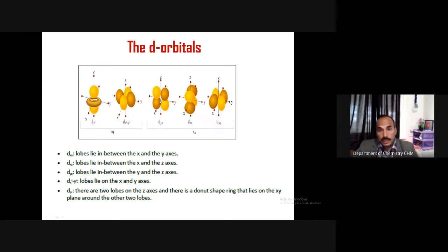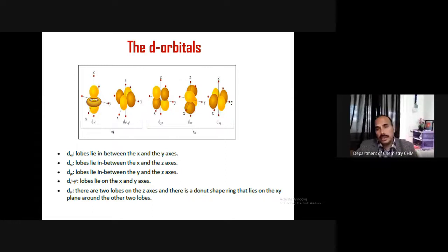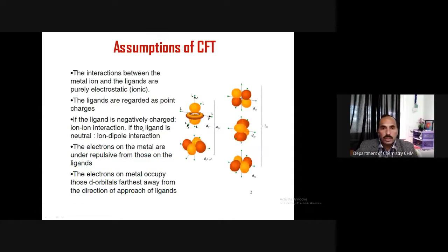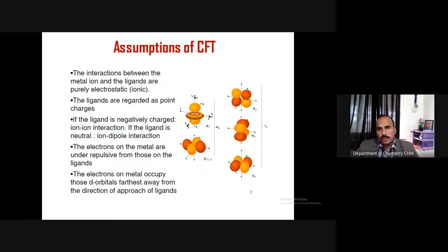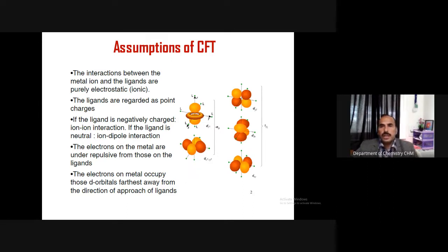The other three d orbitals lie in between the axes. Ligands coming along the axis will not affect these orbitals much because they will not directly interact with them. However, if ligands are coming in between the axes, then dxy, dxz, and dyz are affected more, while dz² and dx²−y² are not affected as much. Now, the assumptions of crystal field theory — this model was developed keeping in mind the crystal field theory, which was actually developed for crystals, commonly ionic solids. So it was assumed that ligand-metal bonding is purely ionic, purely electrostatic attraction.